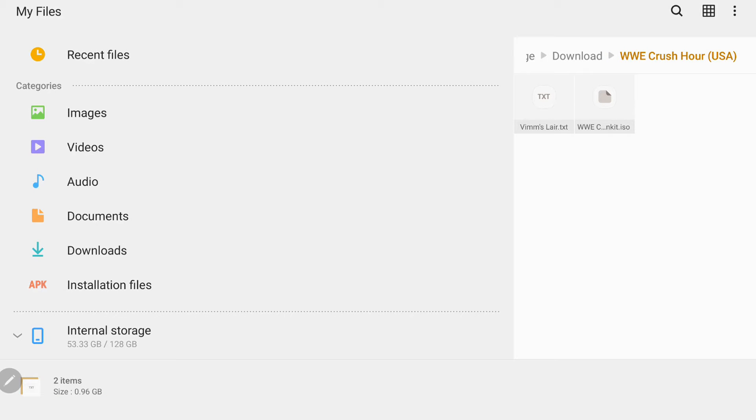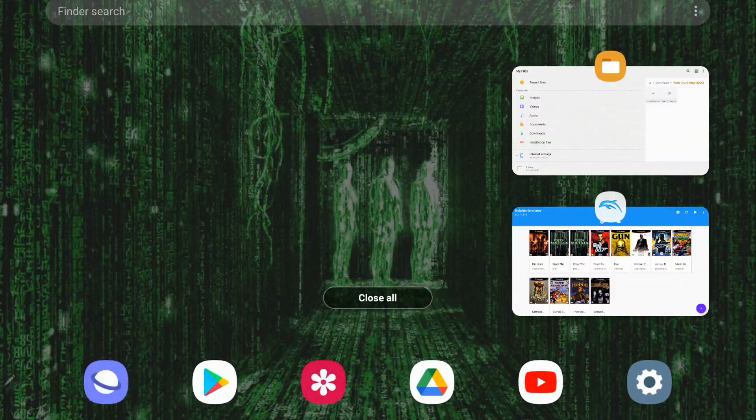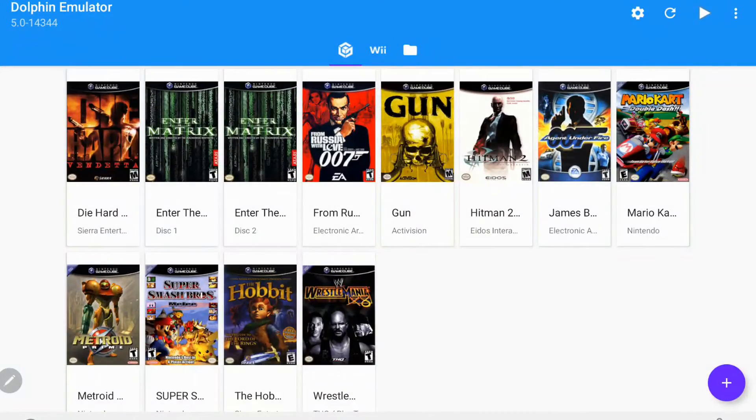All right. So that's just fully extracted. We're going to actually go out now and jump back into our Dolphin emulator.